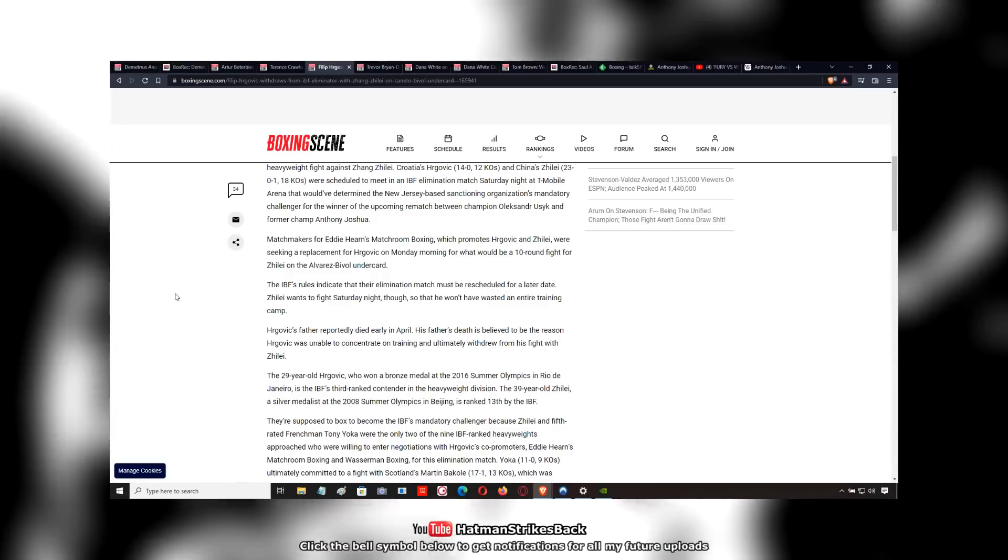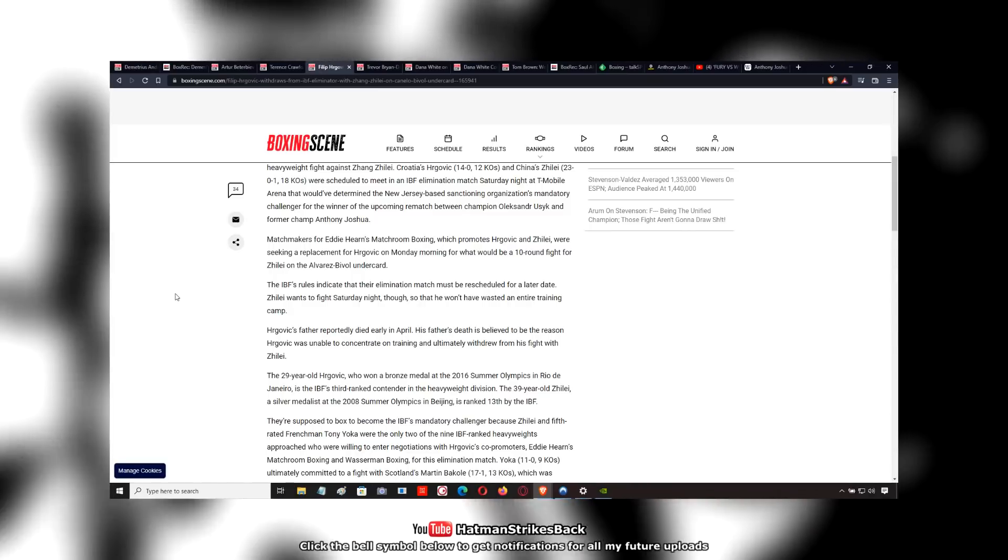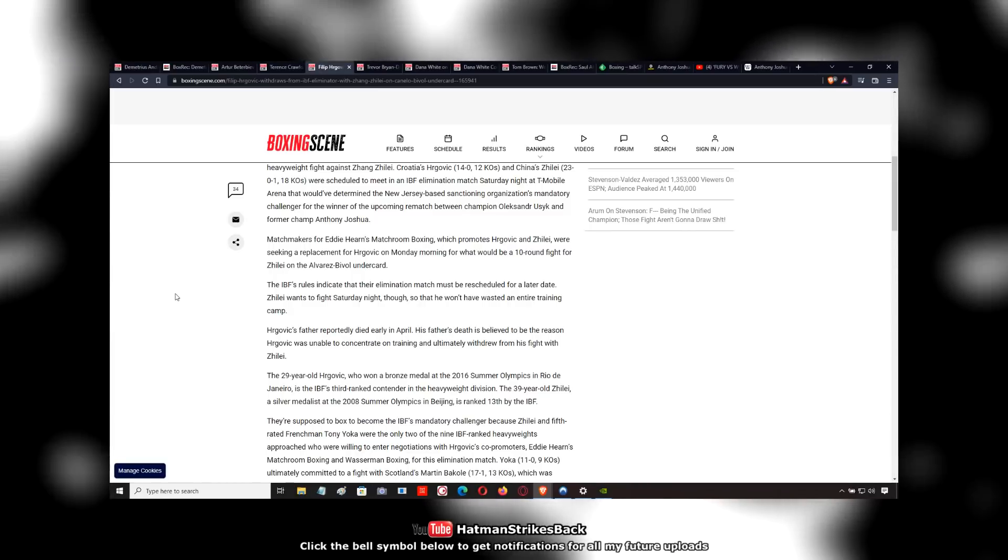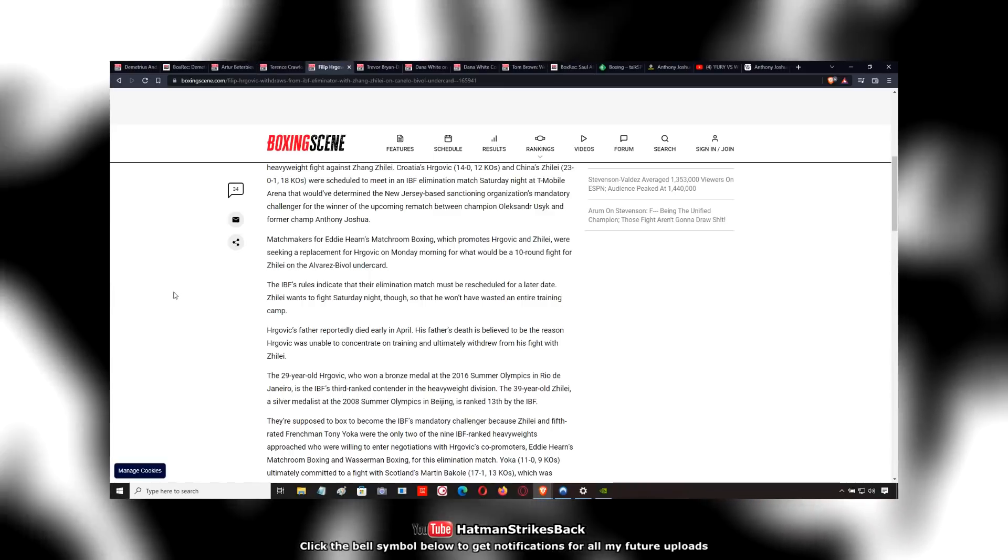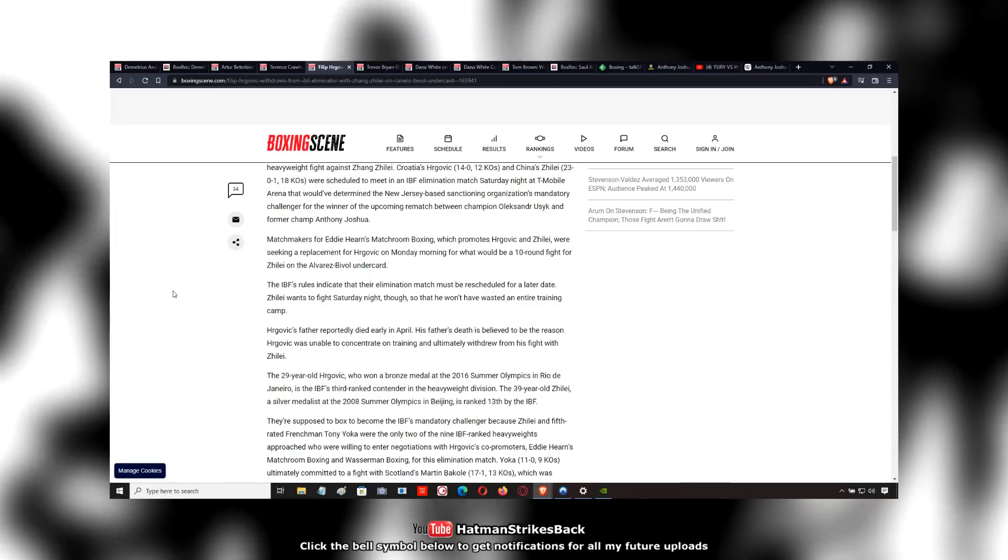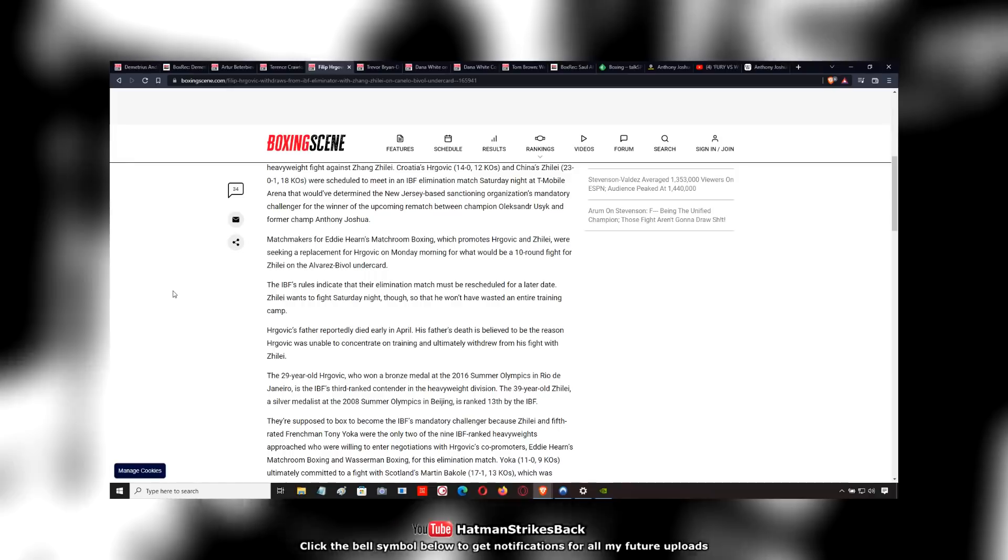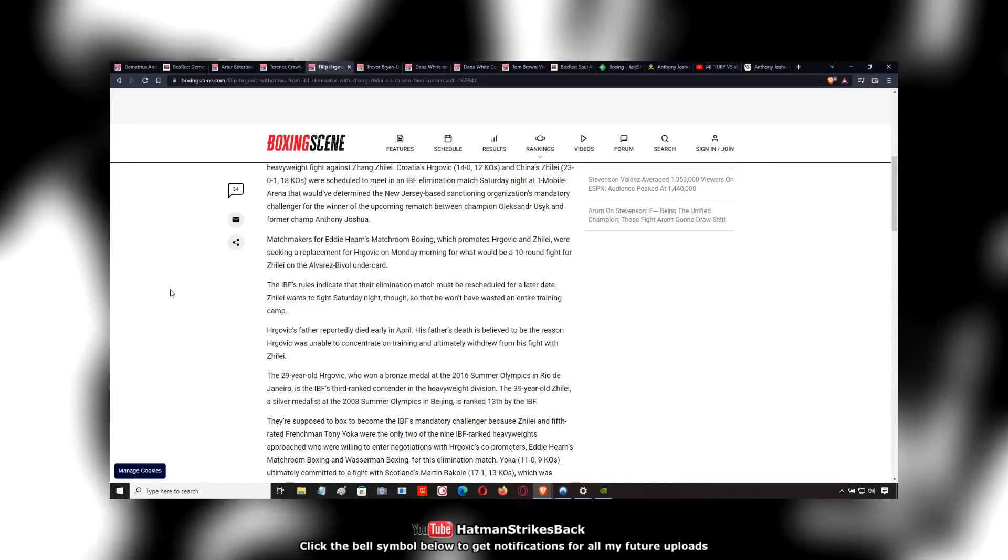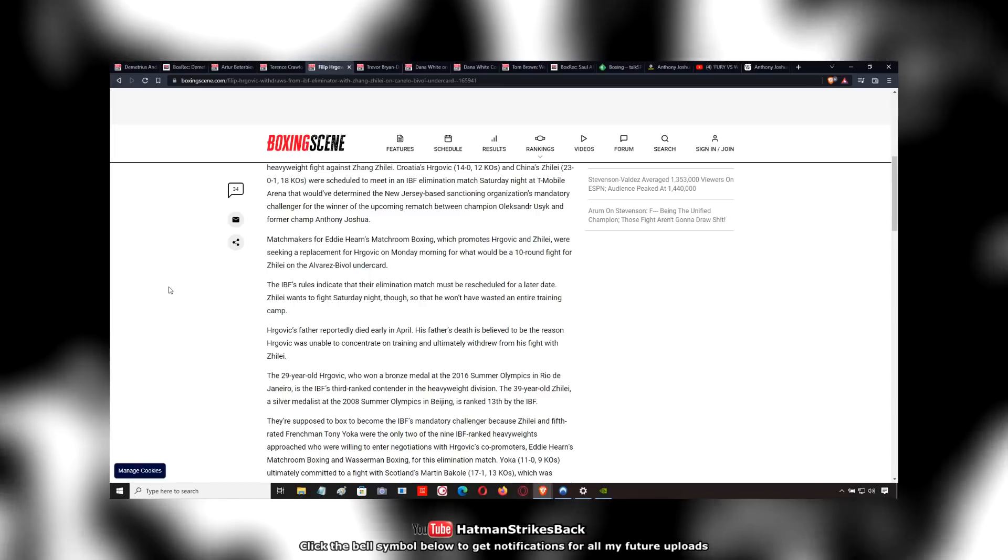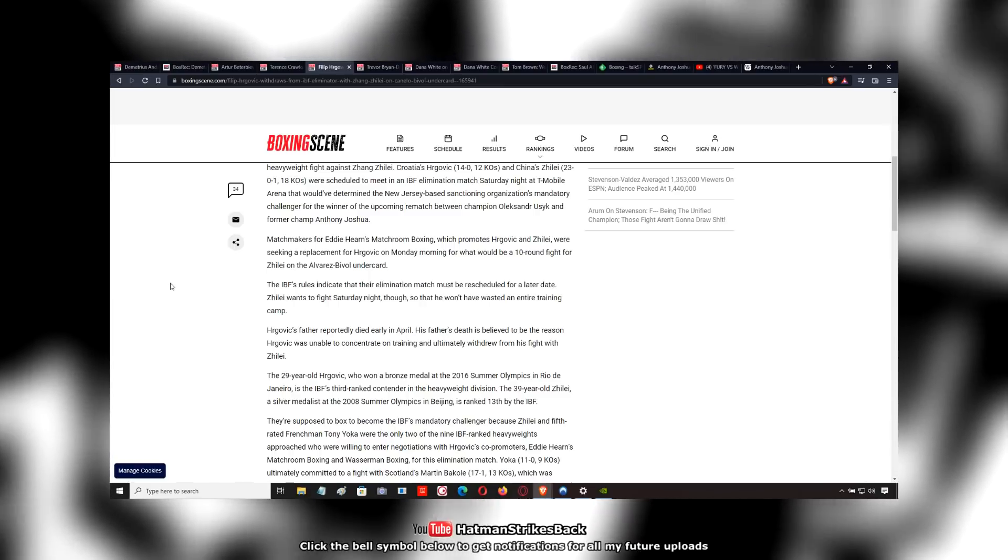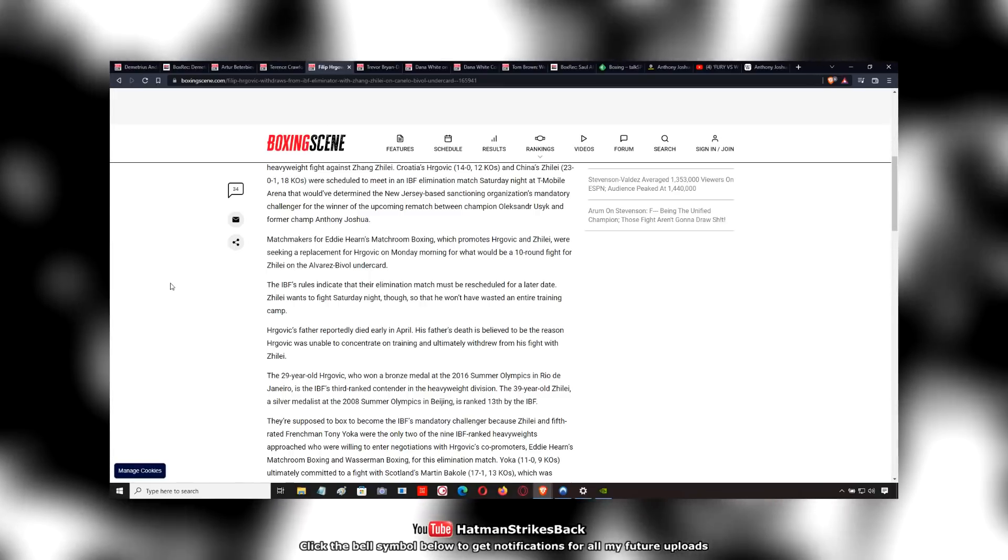Some people handle a bereavement differently to others. Most people, I have to estimate, are going to react the same way as Filip Hergovich. They're going to be too distraught to be able to focus on their training and focus on the fight. But other people, for whatever reason, are actually...